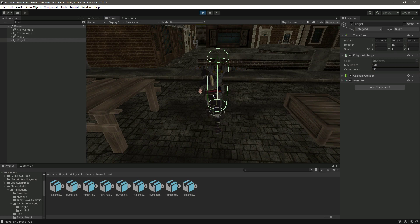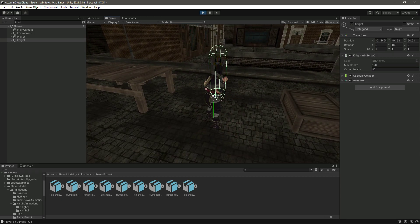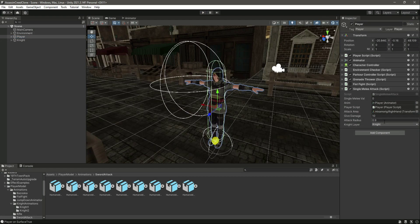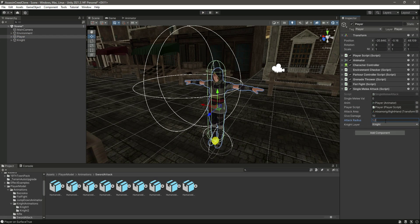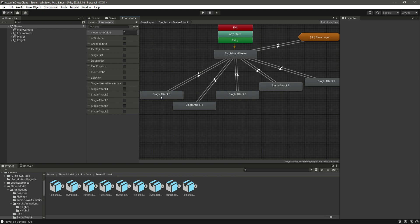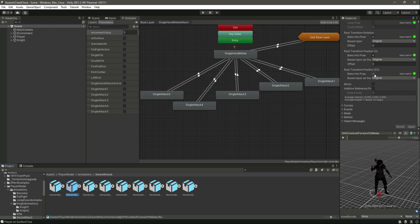Let's try to damage the knight. Moving inside the circle, we can see the attack is active and damage is being dealt, but the attack radius is quite small. Let's increase it to 0.2. Also, select the Single Attack 5 animation in the Animator and remove the 'return to pose' from that one as well, then click Apply.